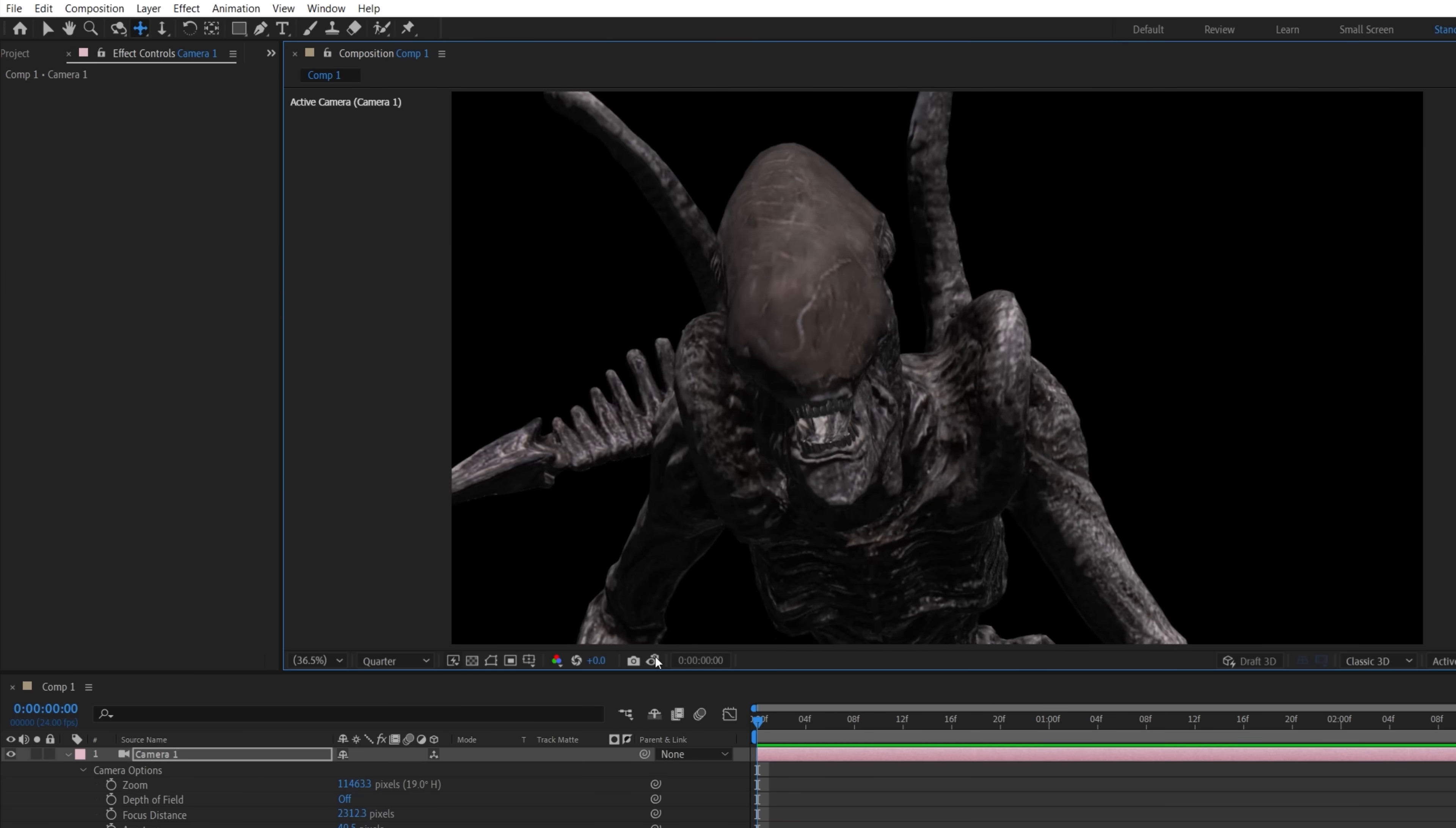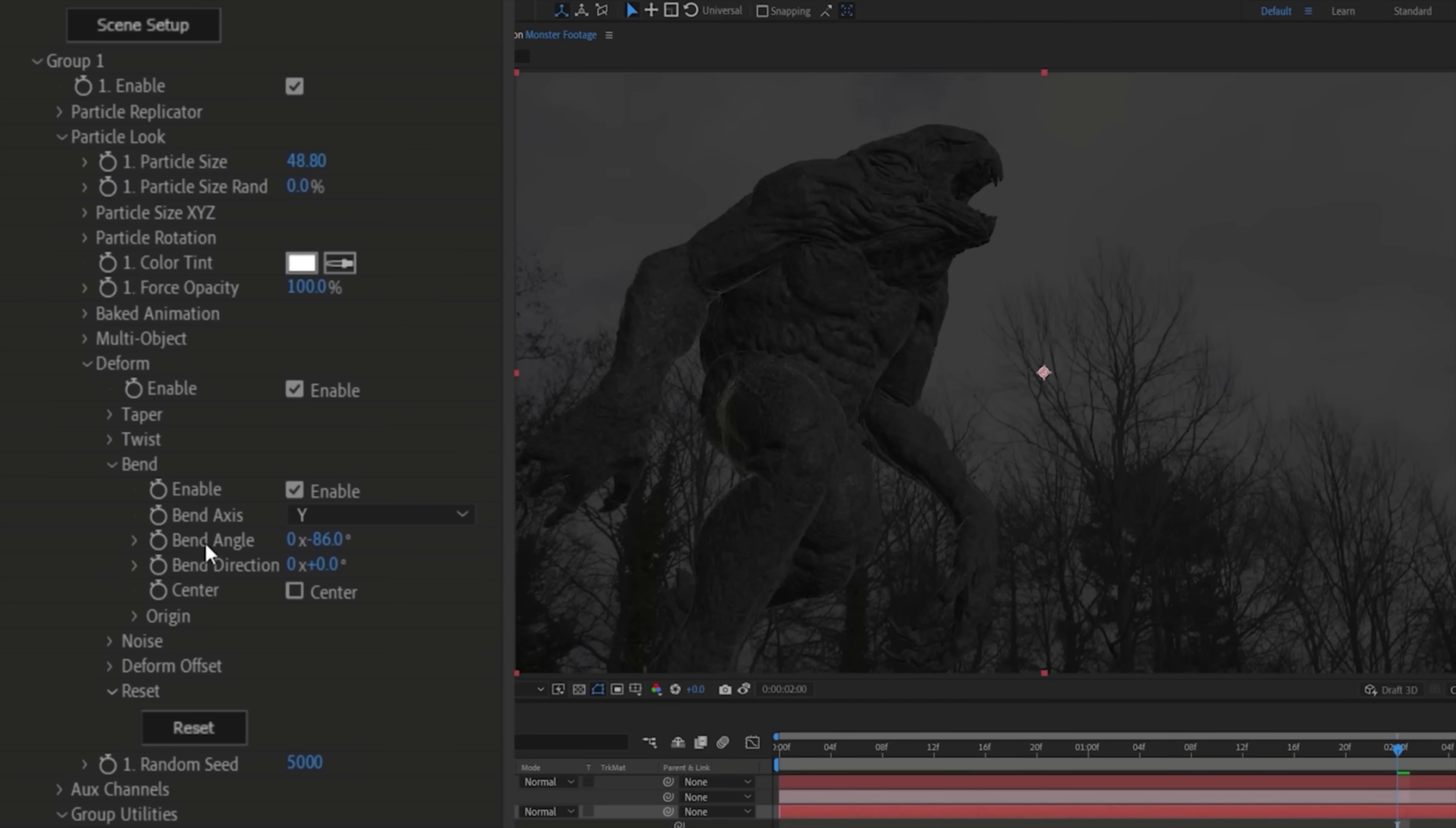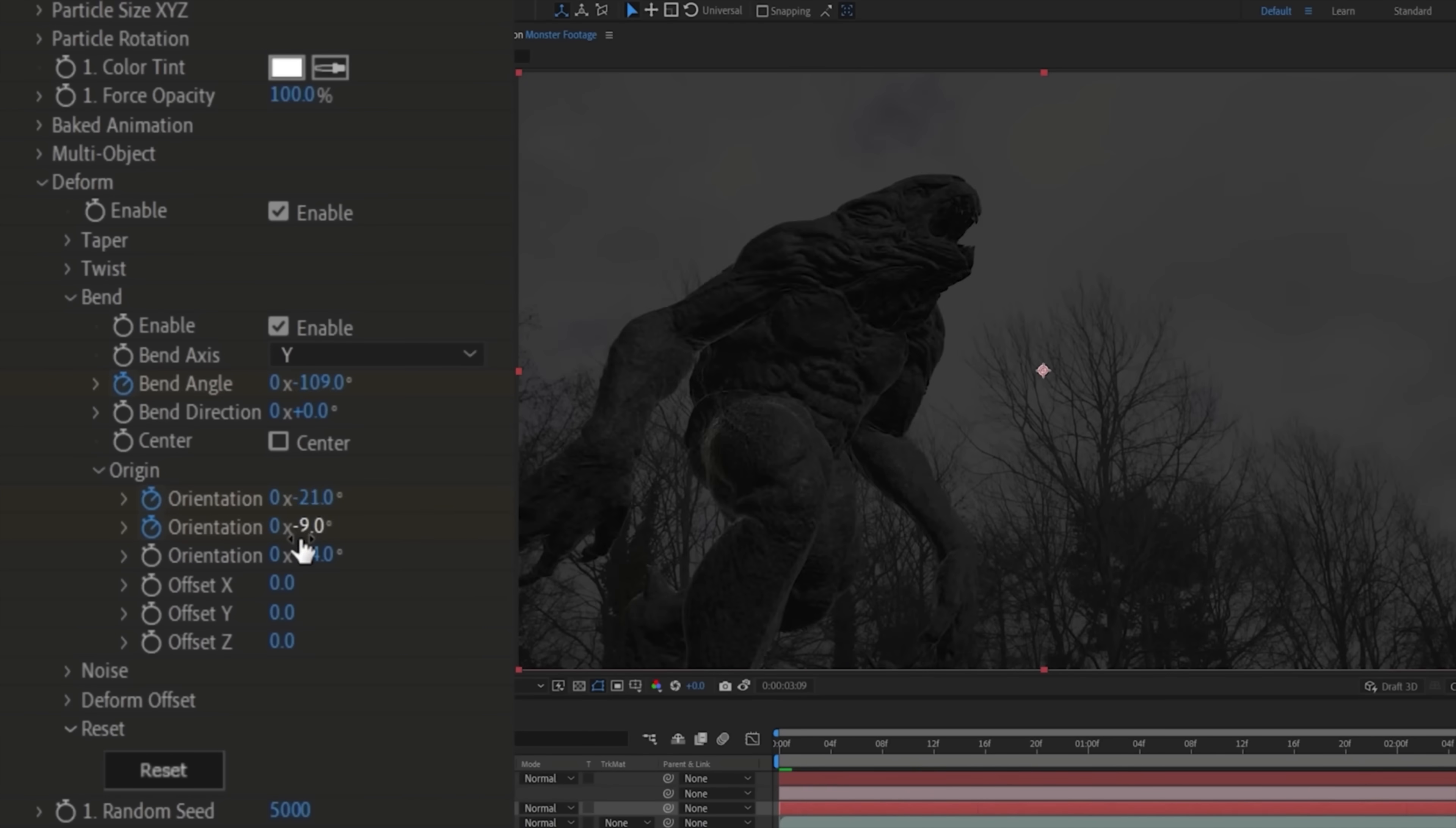In the original shot, the alien does have some slow rotational movement. Now we can't rig or animate with a skeleton in Element 3D, but we can use deformation the same way we did in our Godzilla episode a while back to add some small movements to the character.